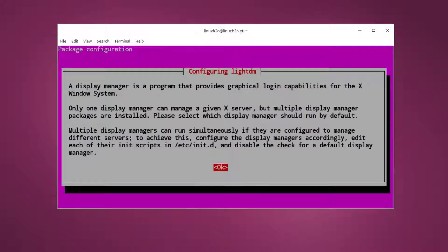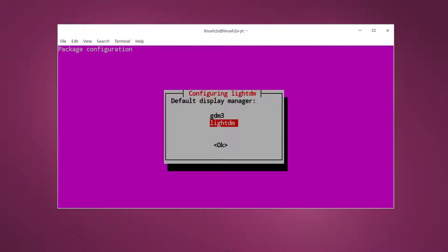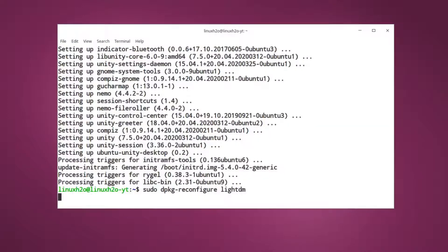And you will see a window like this. You just have to hit enter and switch to LightDM here, because if you want to have a login screen that looks like Unity then you have to select this option. If you just want to have the previous GNOME login screen then you can switch to GDM3, that is GNOME desktop manager. So make sure you select this one if you want the Unity style login.